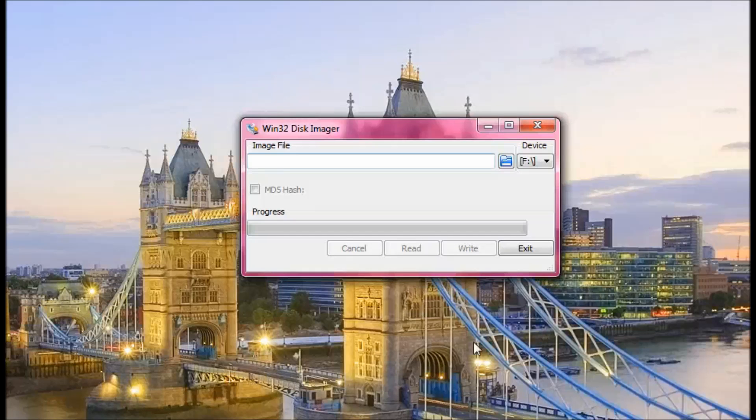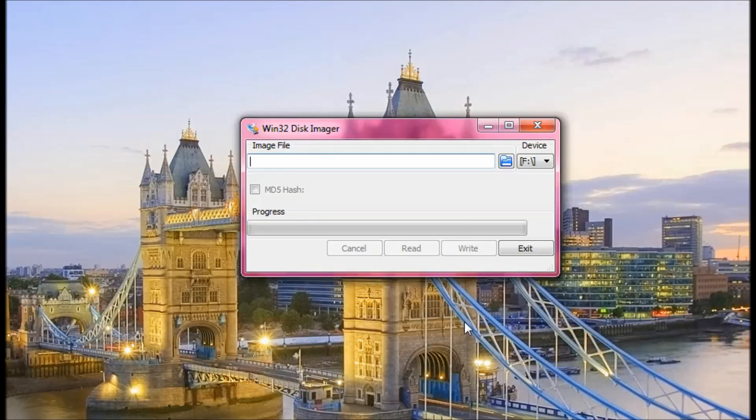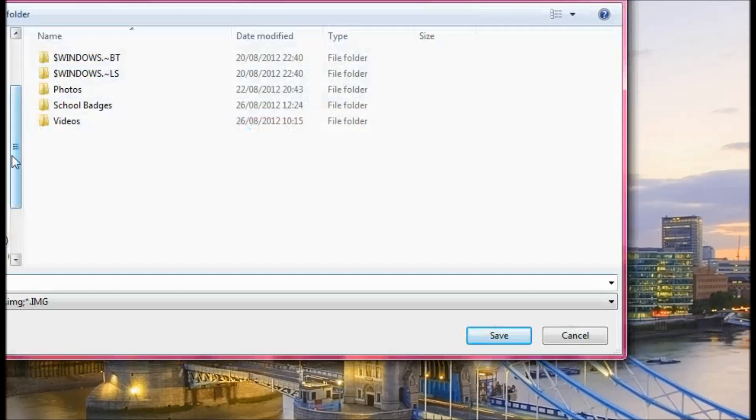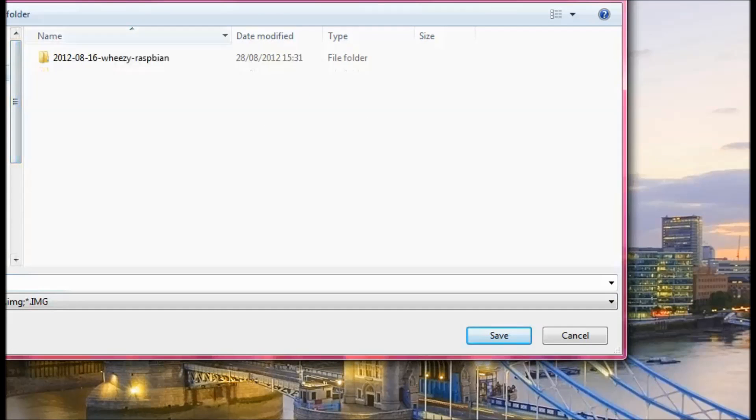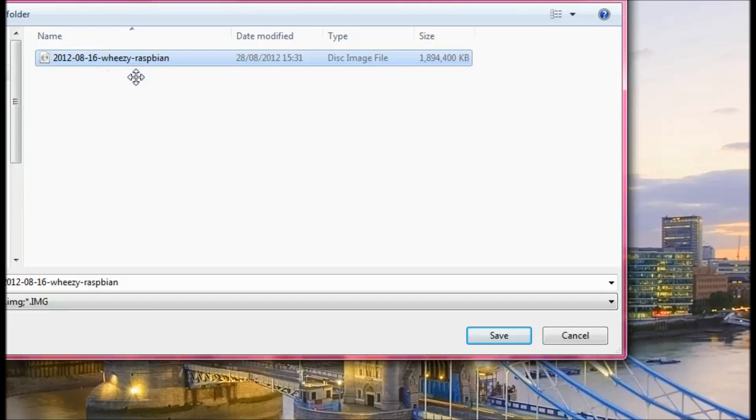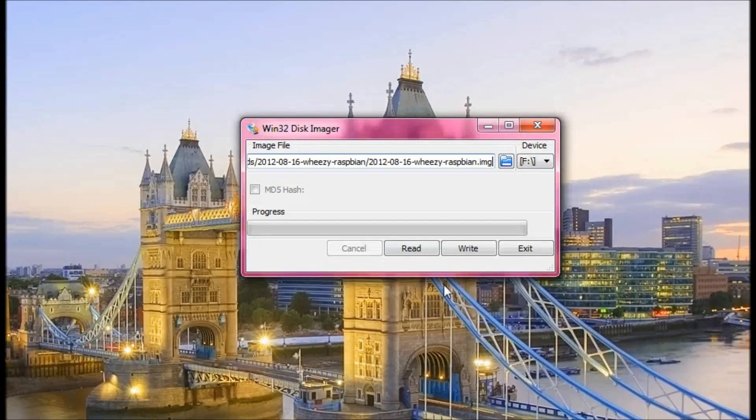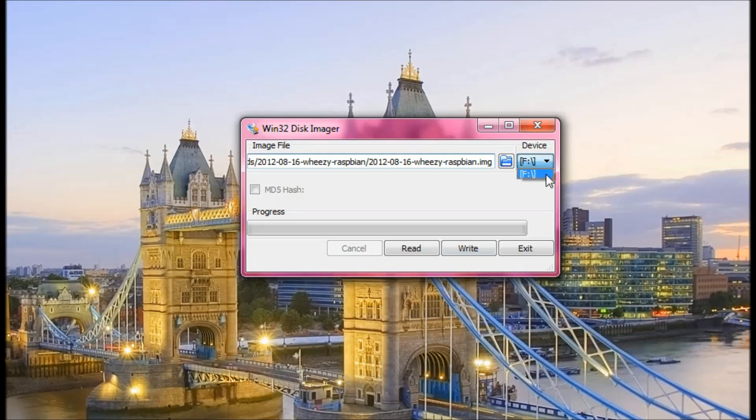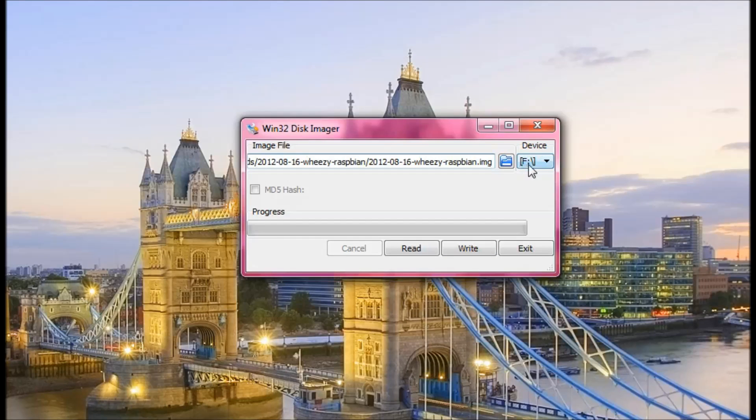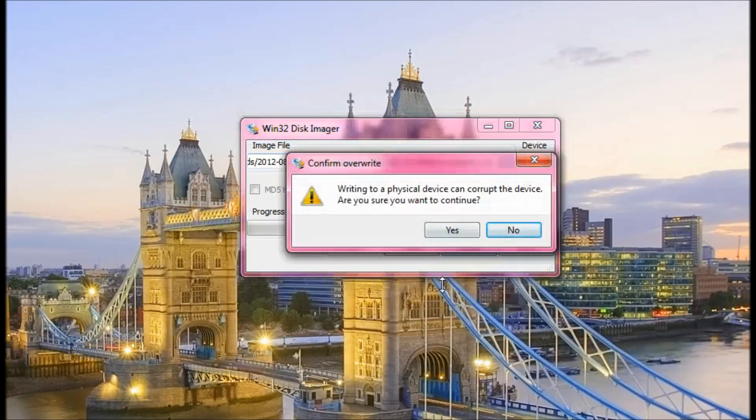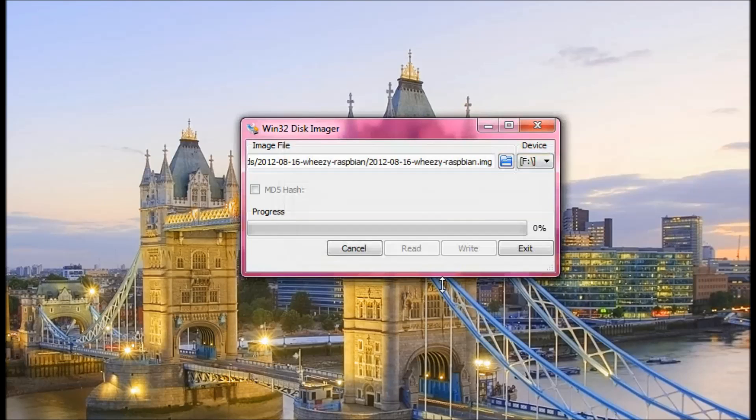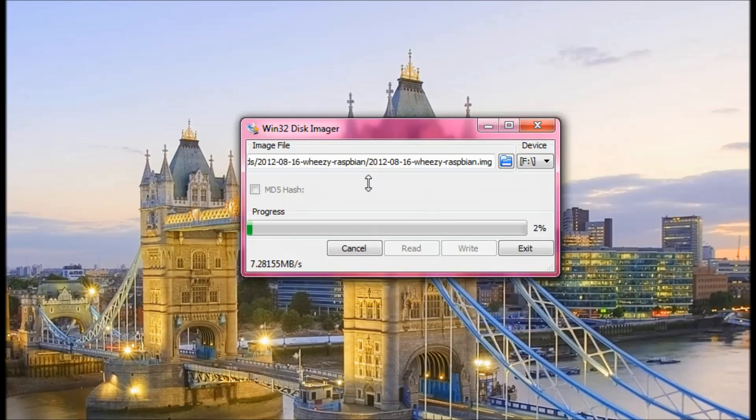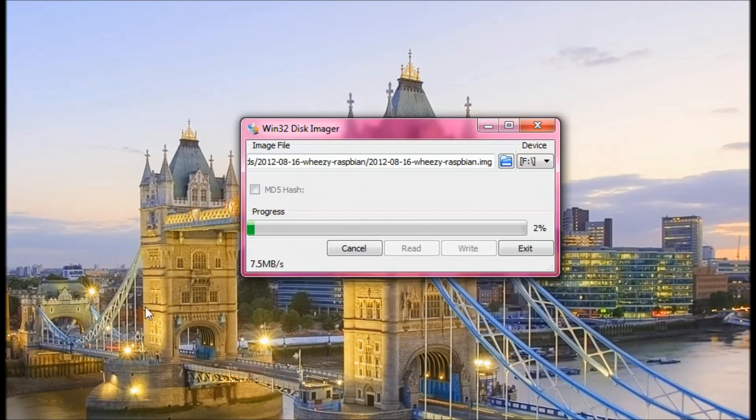Once installed you simply run the Win32 disk imager and then I'm going to locate the downloaded software for my Raspberry Pi. So here it is. I'm going to select the image and click save. And then I'm going to click where I want it to end up which is on my SD card which is the F drive. You can find out by going to my computer and checking. And then click write. Yes. And you'll see it starting to flash your SD card with the operating system that you want to put on your Raspberry Pi.